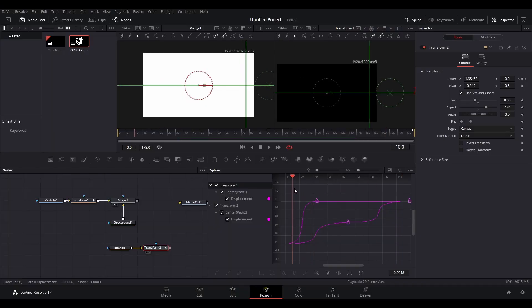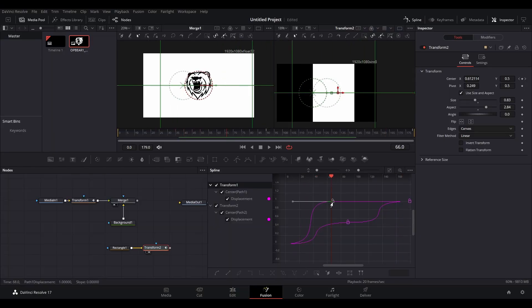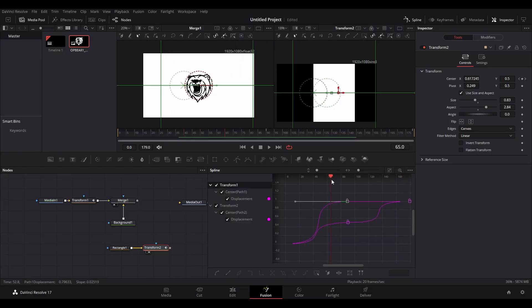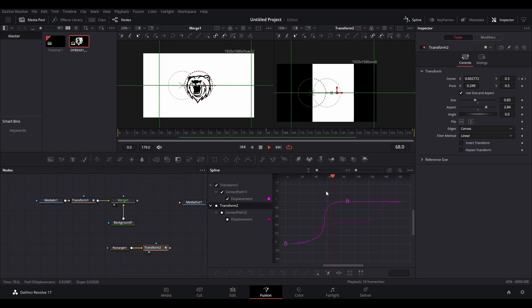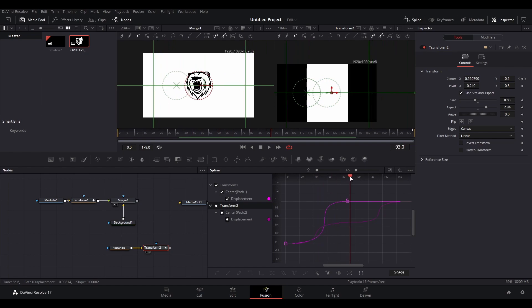I realized that while the mask is in the middle, you don't get to see the first animation we made of the icon sliding from the bottom to the middle because it's not timed correctly. So just tweak the animation we used for the icon sliding in from the bottom and move the keyframes towards where the shape stops around 90 frames. You can do this in the spline editor. This way it can slide in while you still see it.